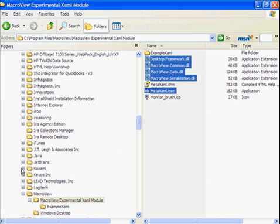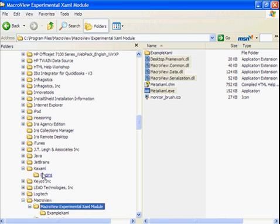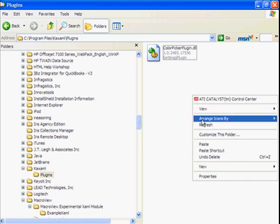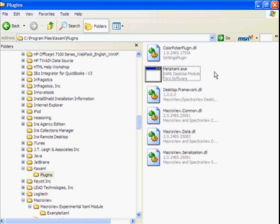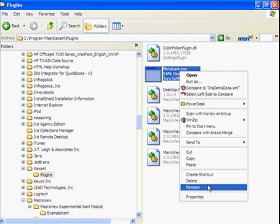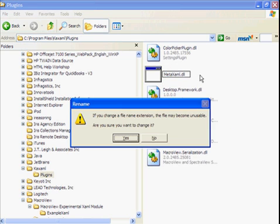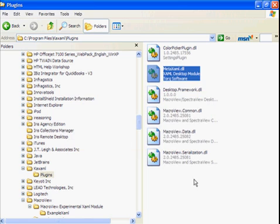We'll go to the KASAML plugins directory and paste in the files. Now one trick is we'll need to rename the EXE to a DLL, since KASAML in the version I've played with will load DLLs but won't load EXEs as plugins.